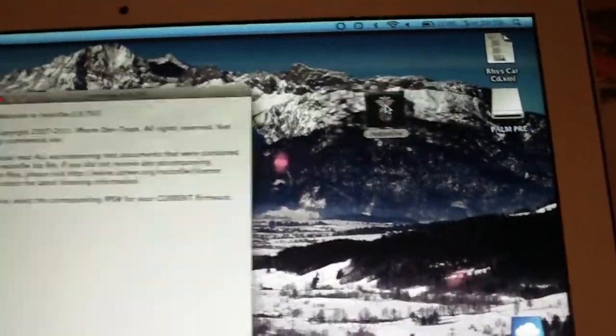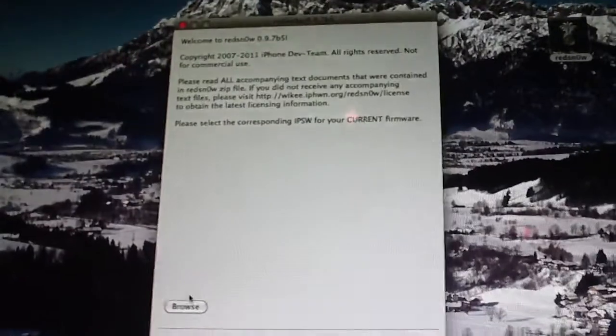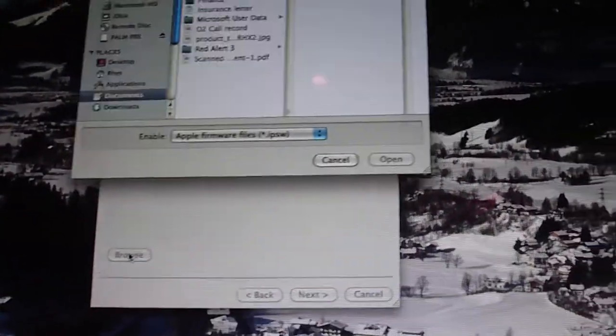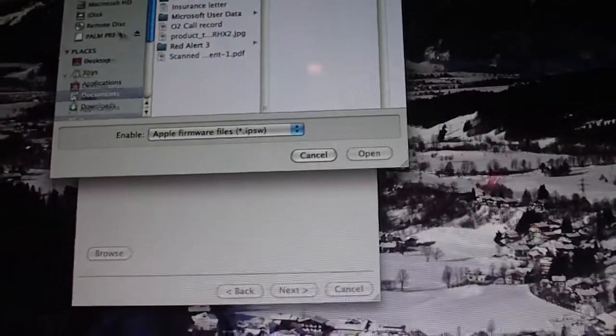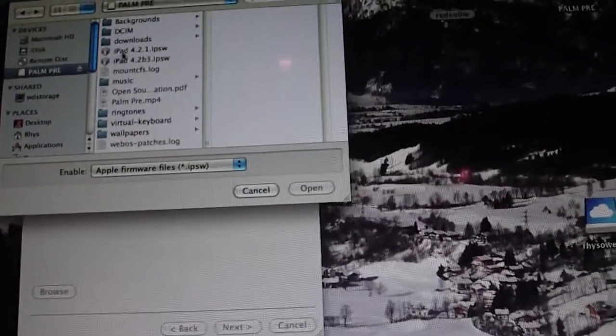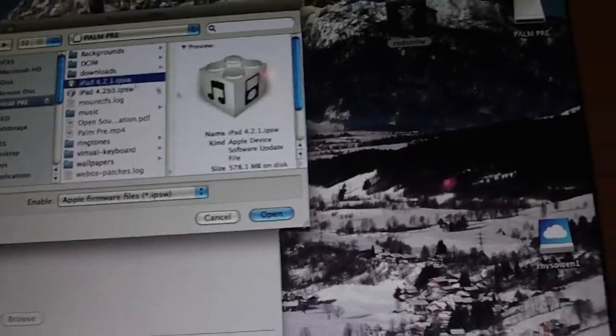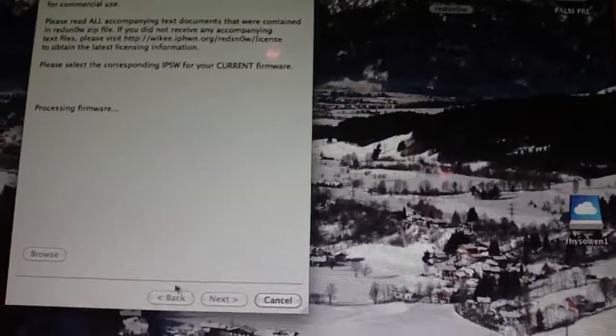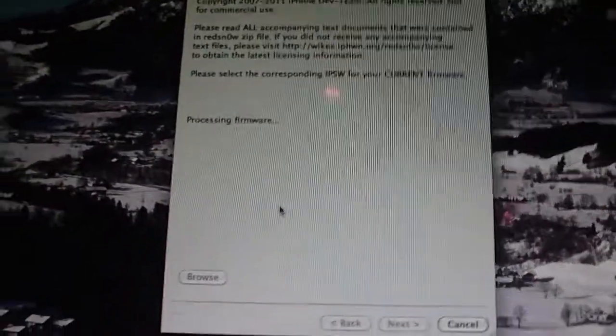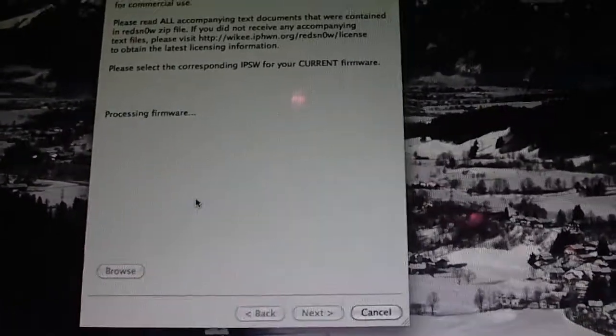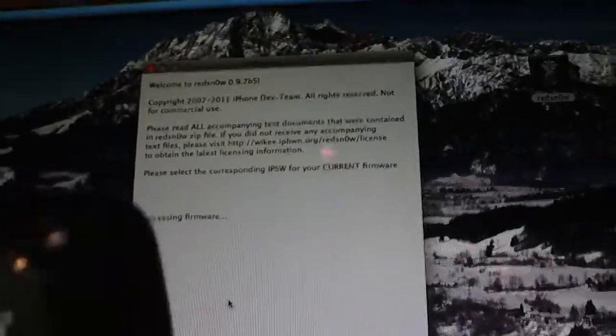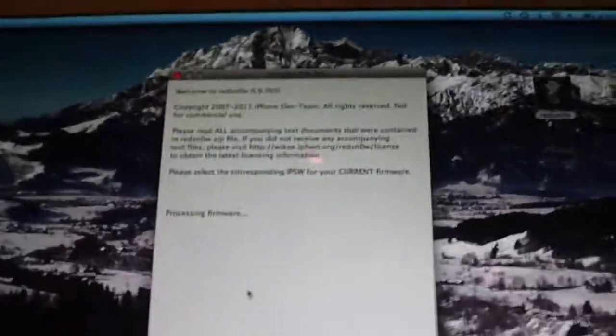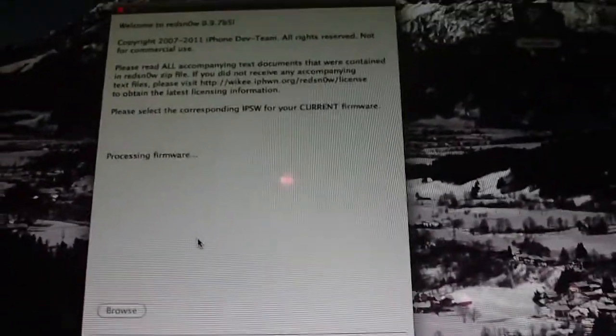You'll get this. You want to click Browse and browse for your 4.2.1 IPSW. Click Open. It should say Processing Firmware. It's going to go a little bit slower because it's going from USB. It shouldn't go too slow though.